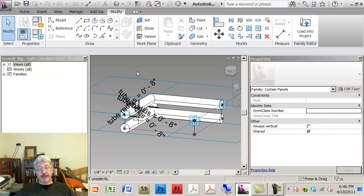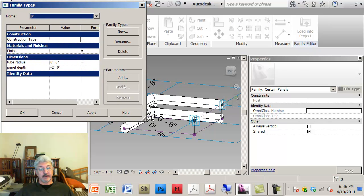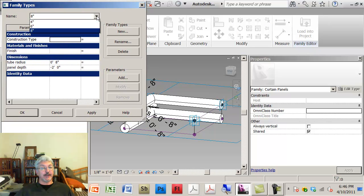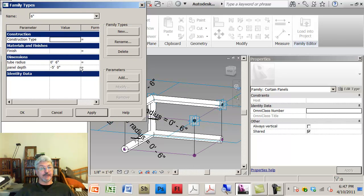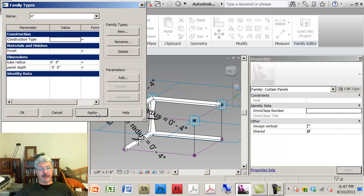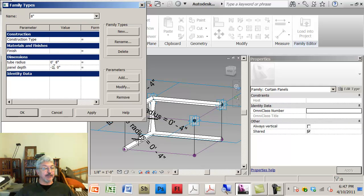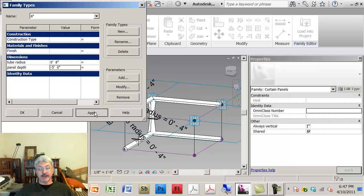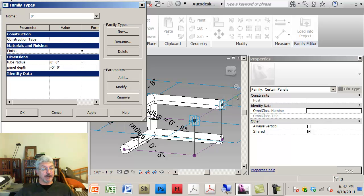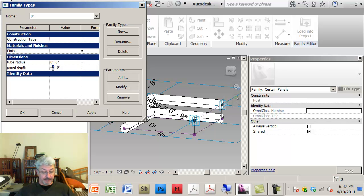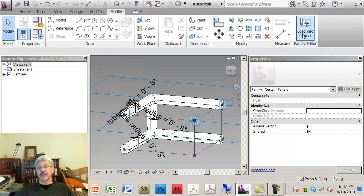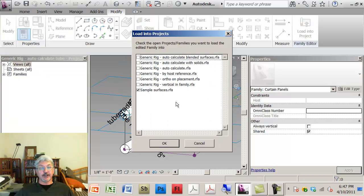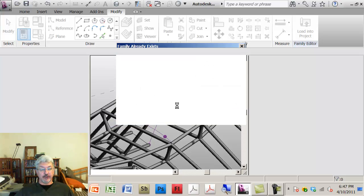All that had happened here was that I have four types that are created in here. Where for type eight, I've got an eight inch tube diameter. For six, I've got six. For four, I've got four. And if I wanted to, let's go back to the eight inch and let's specify the panel depth as being five feet and apply. So you see the change here. So I'm just driving the geometry with parameters that are in my model. If I load this into my project again, overwrite the old one.